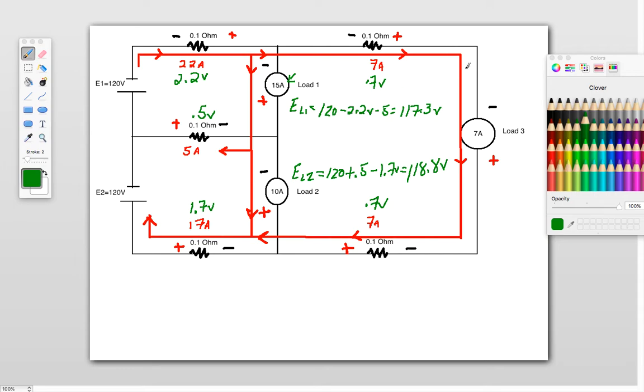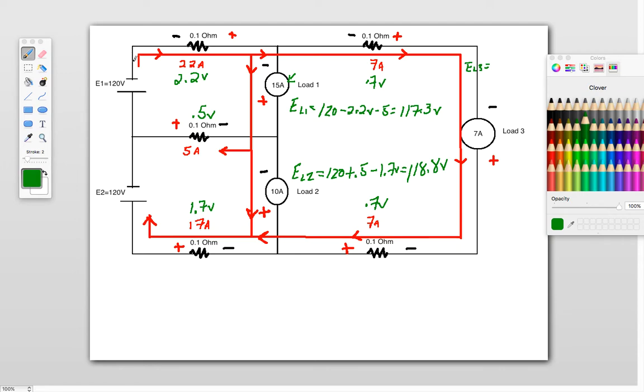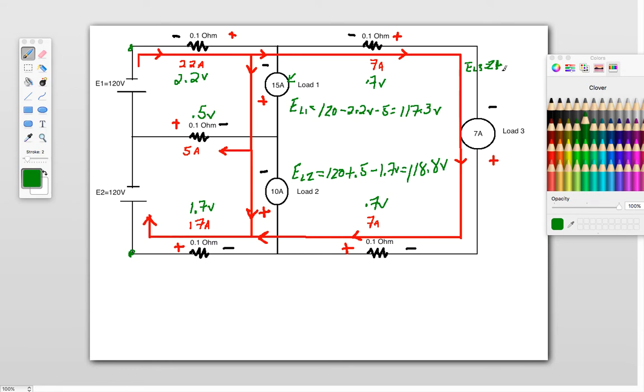So the voltage at load 3 is going to be equal to, so just follow the current lines, negative minus, so we've got our voltage here is no longer 120, it's 240, because really we're talking about this potential here and this potential here between the two points, which is 240, so we've got 240, and what we're going to do is we're just going to subtract this one here, because we've got a negative, so negative 2.2.